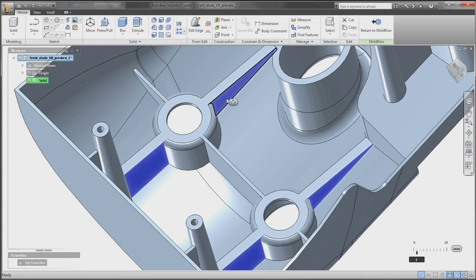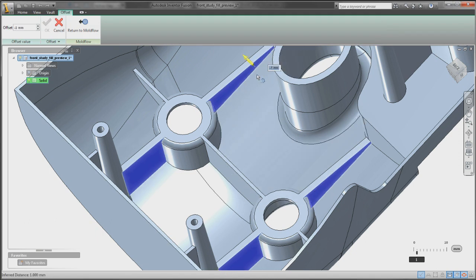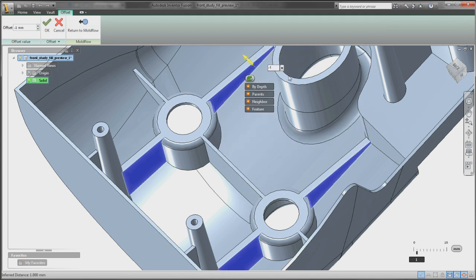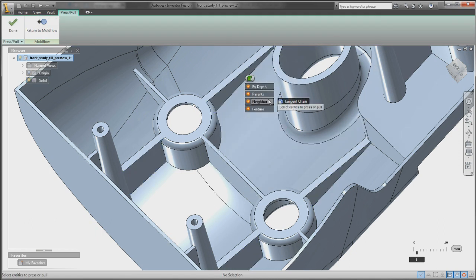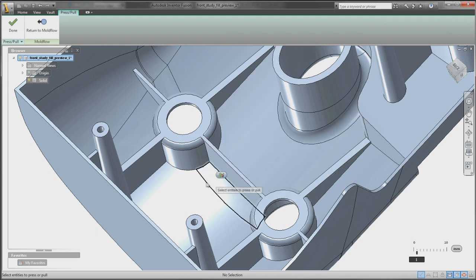Autodesk Moldflow 2012 users now have quick, intuitive geometry editing in order to make changes to 3D geometry from the most common CAD modelers in neutral file formats, without the need to use an additional seat of CAD software.